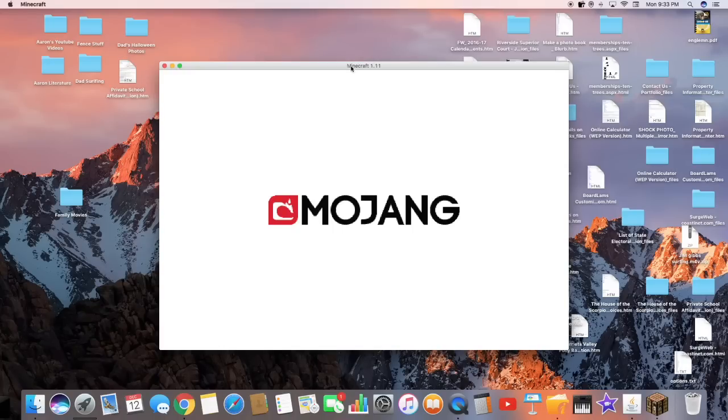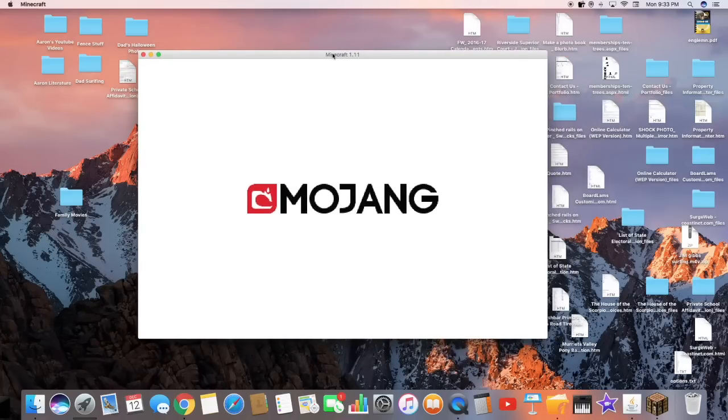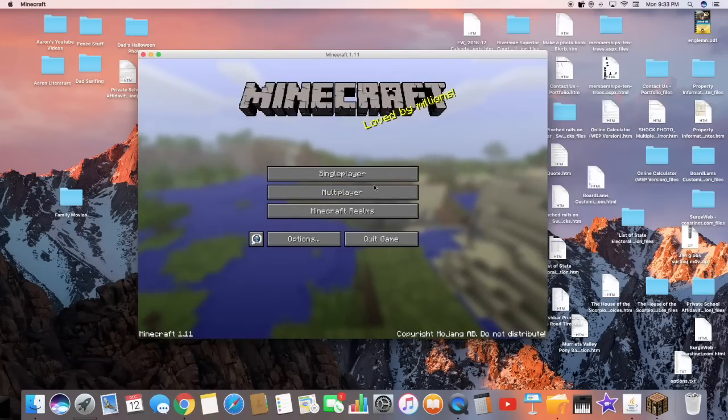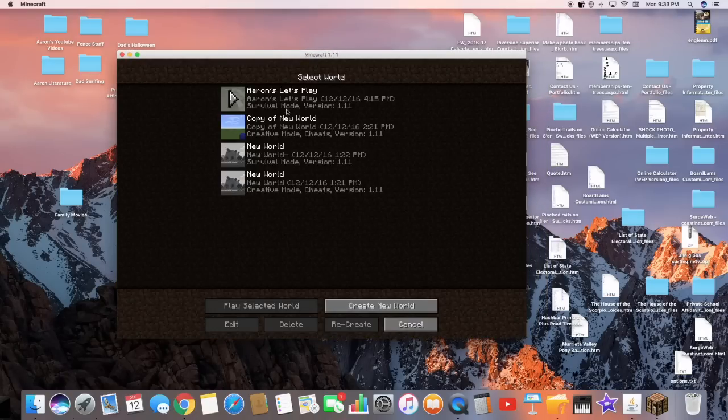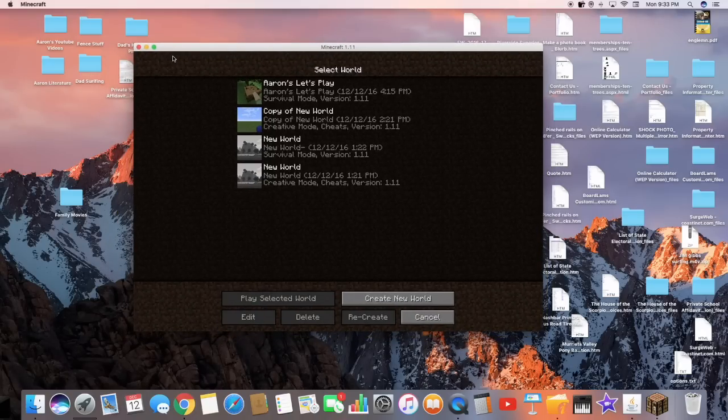Now, you just can see Minecraft will load up. And here it is, version 1.11. And, yeah, as you guys see here's Minecraft, everything like that. As you guys see it all over the world, you know, fun, everything like that. And, yeah.